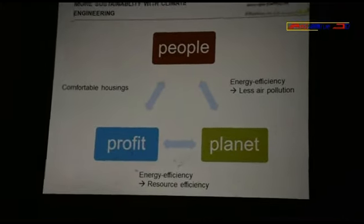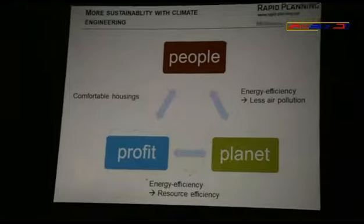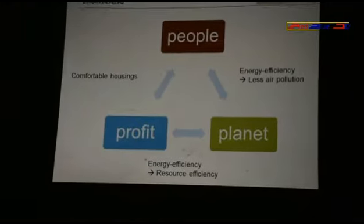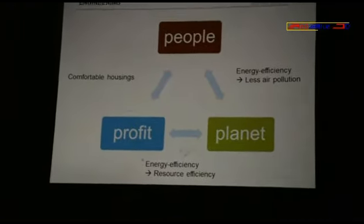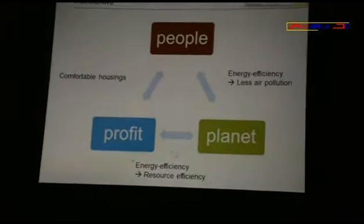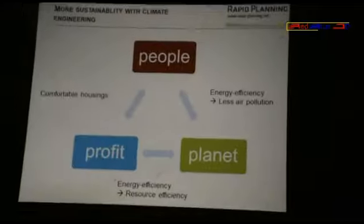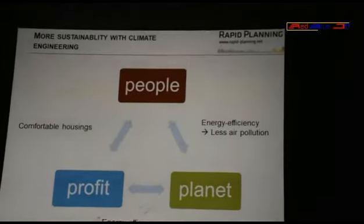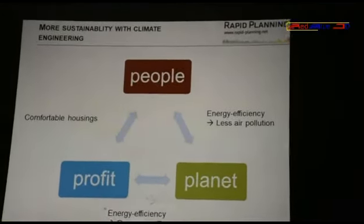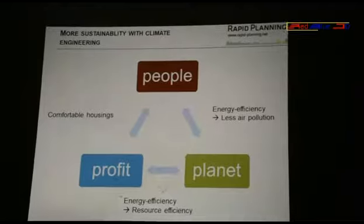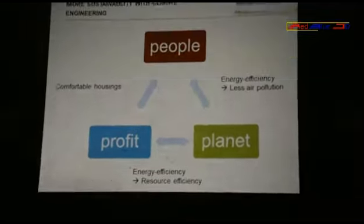Energy efficiency is good for all three because you have more resource efficiency. You save a lot of money for air conditioning, for example, or cooling and heating. And even though you have less air pollution for producing this energy.